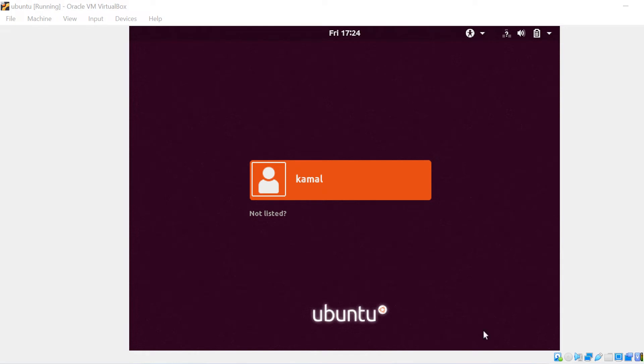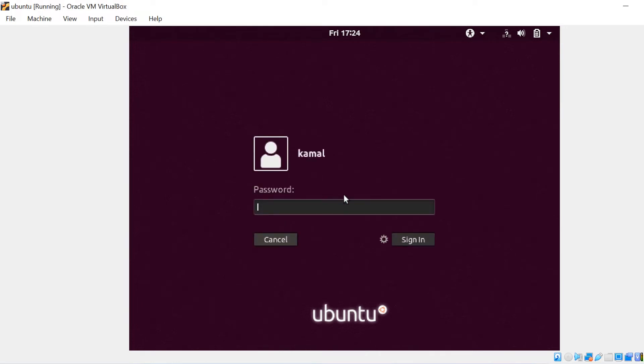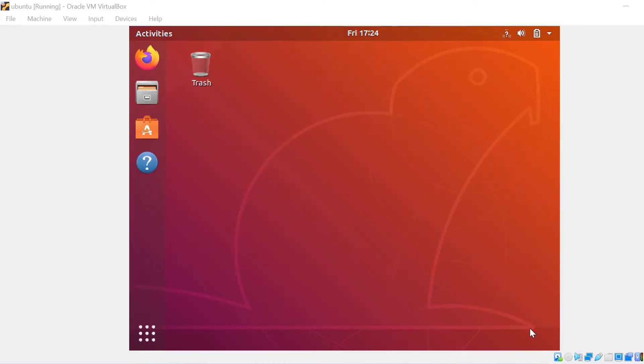Now our machine is almost ready. What we just need to do is we need to enter the credential and sign in and we are into our Ubuntu machine.